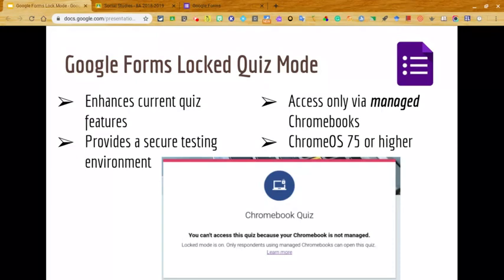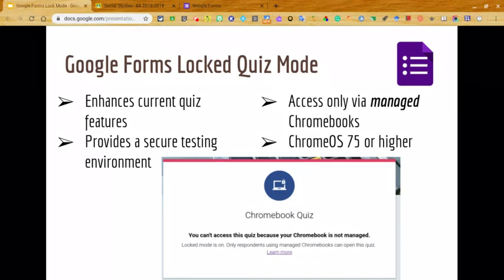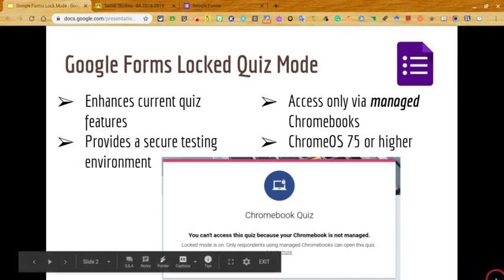Some things to note: this feature is not available for use on iPads, PCs, or BYOD environments. Locked mode will only work on Chromebooks managed by your school through the Google Admin Console, and it requires a Chrome Operating System version 75 or higher.